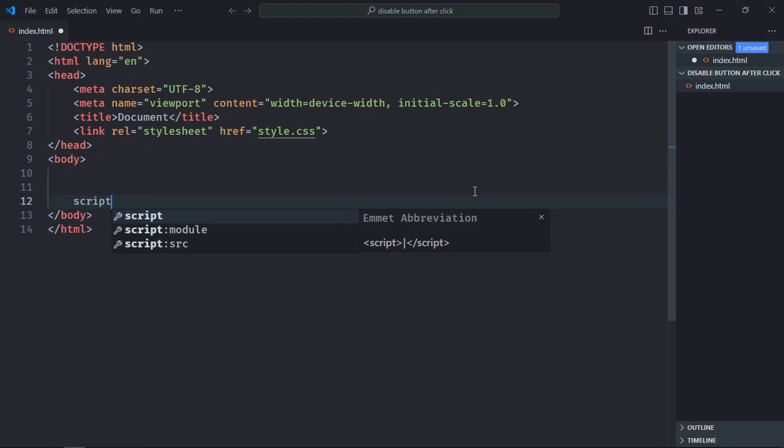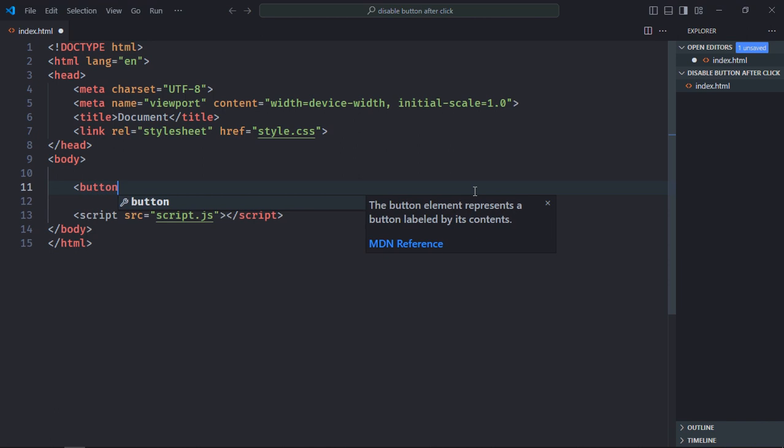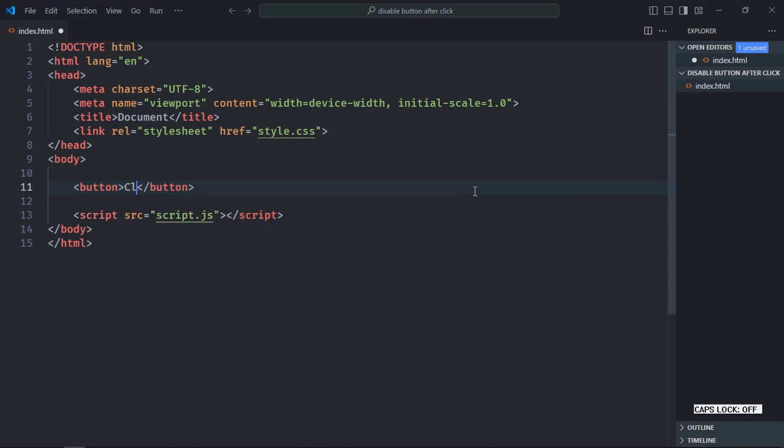I'll also add a script file at the bottom which is script.js. We only need one button here, text will be click me. Save it.